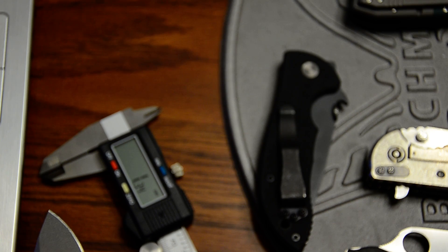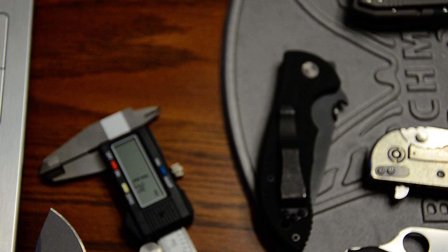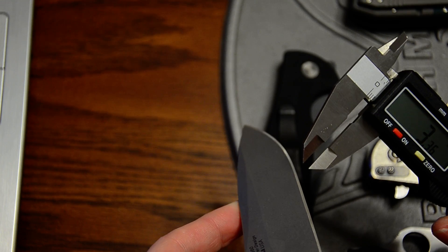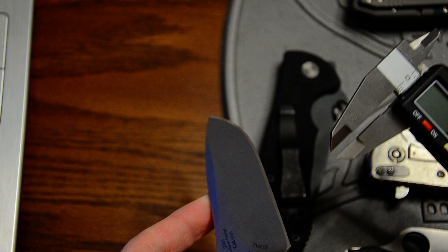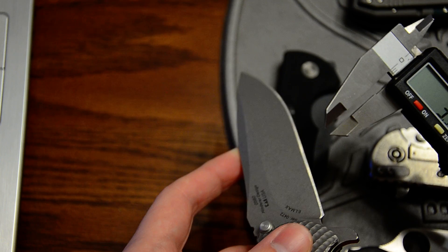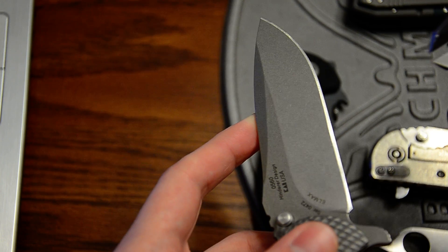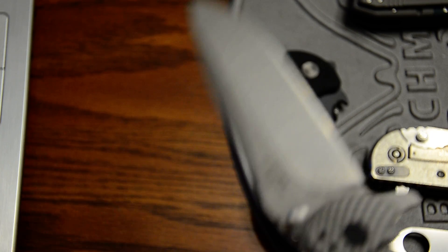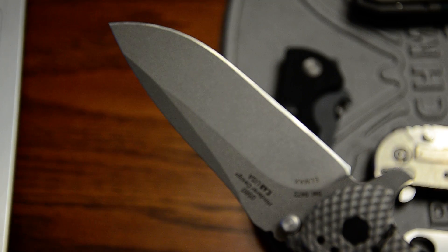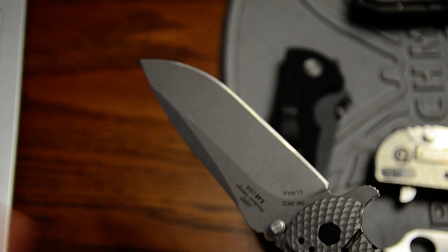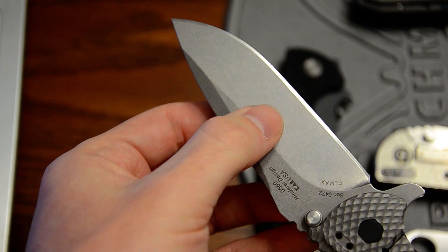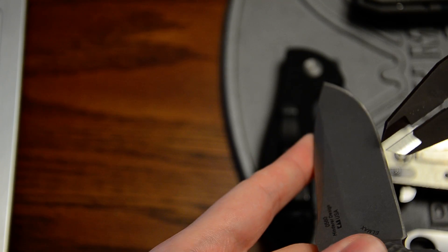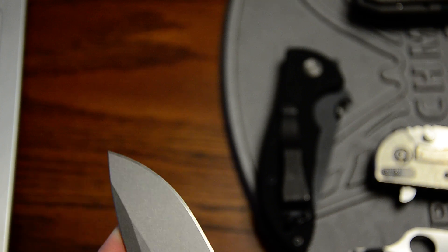Next we're gonna measure the actual thickness of the edge down at the edge. So we're essentially just measuring the thickness of the blade where the edge bevels start. We're gonna line up the teeth with the edge bevels, take our measurement. We're reading 0.95.